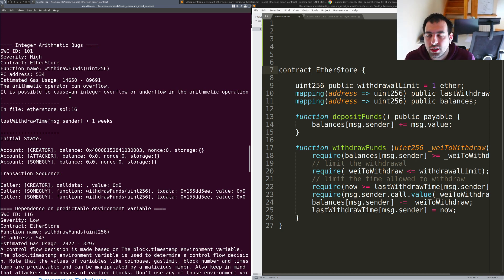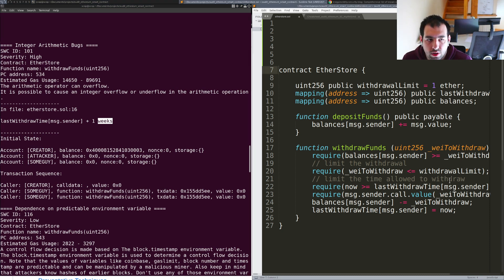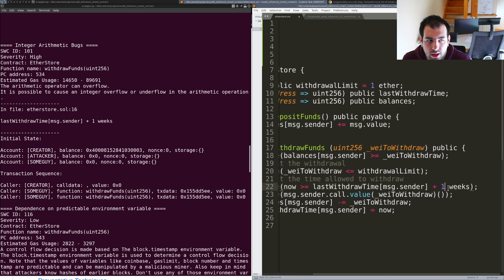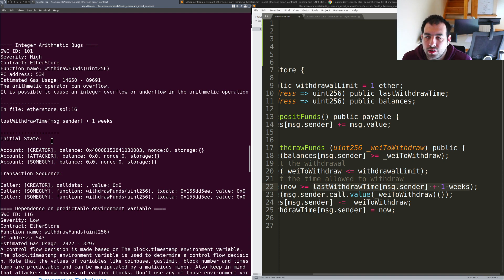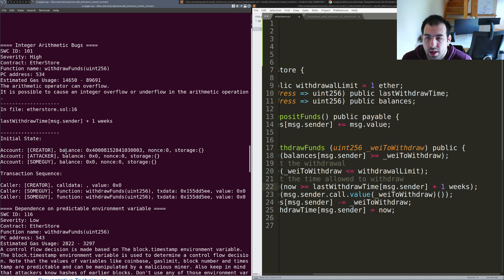You have the description of the vulnerability — in this case there are arithmetic operations that can overflow. An overflow or underflow can be a real issue especially when dealing with amounts of money and balances. You can see exactly which line it is: last withdraw time of the message sender. We are getting a previously stored value and adding plus one week. Mythril also gives you the initial state and transaction sequence needed to trigger this arithmetic bug.